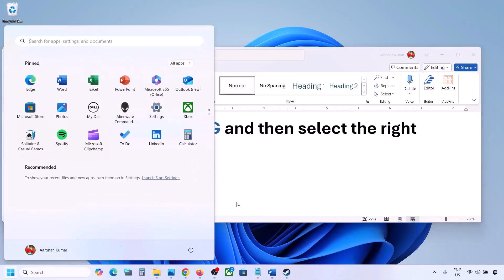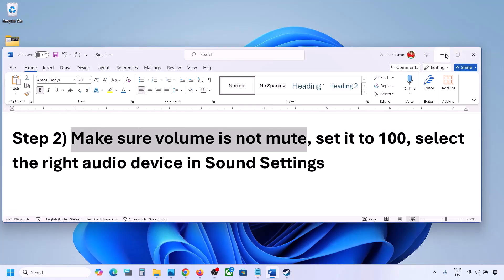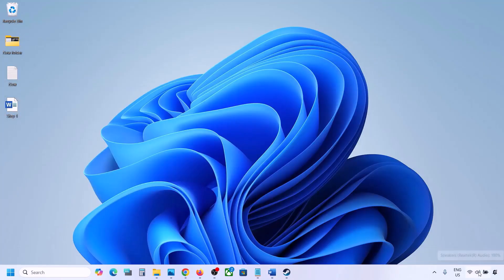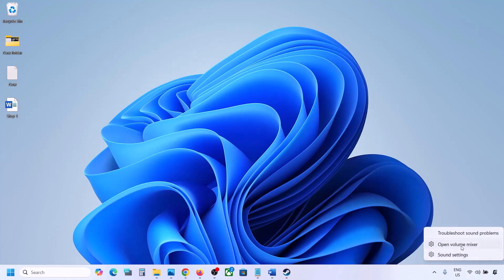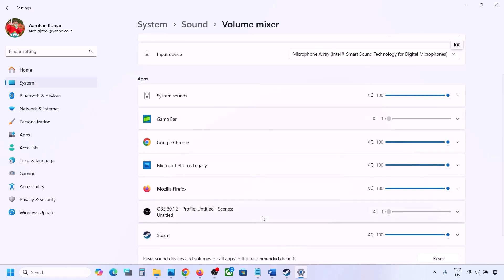The next step is to make sure volume is not on mute. Sometimes it can be on mute. Make a right click on the speaker icon in the bottom right, then click on Open Volume Mixer. If the game is running, you will see it here. Launch the game, come to Volume Mixer, and make sure the slider is set to 100 for your game.